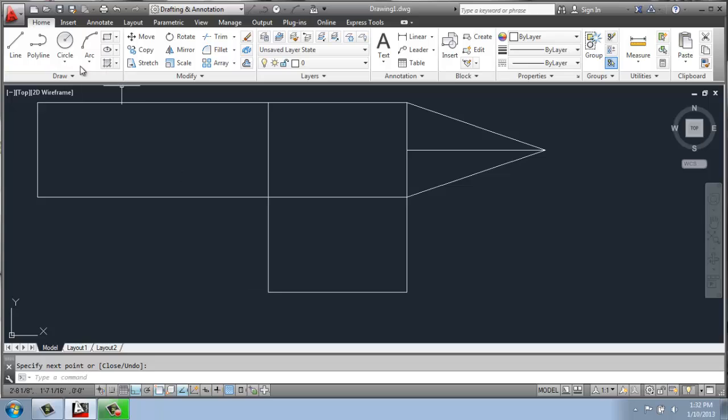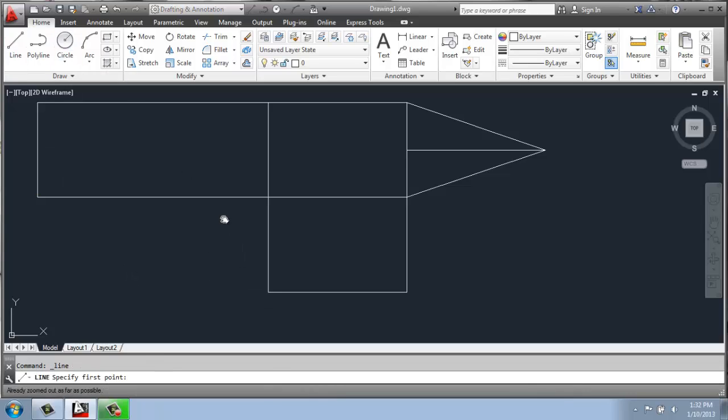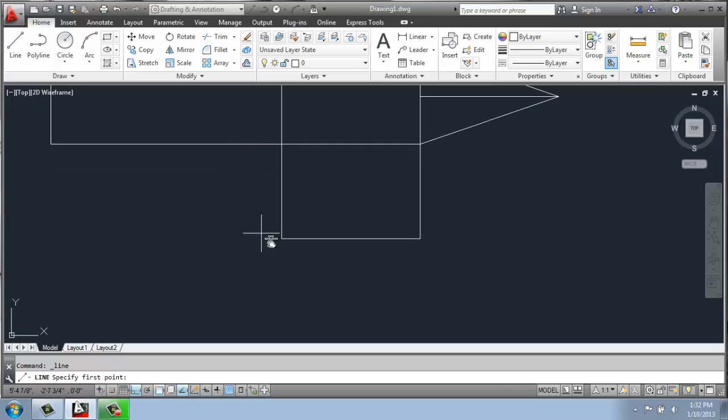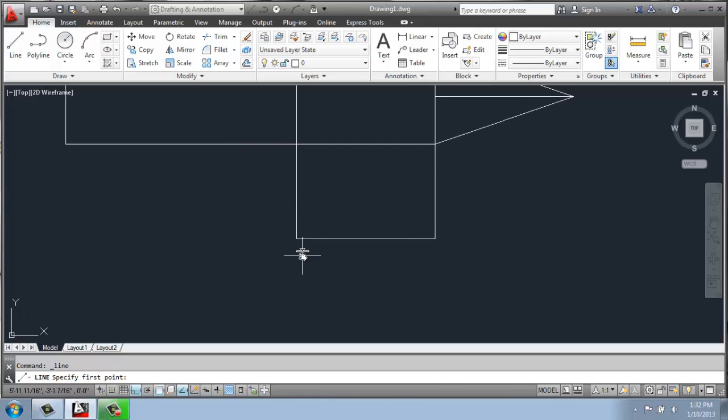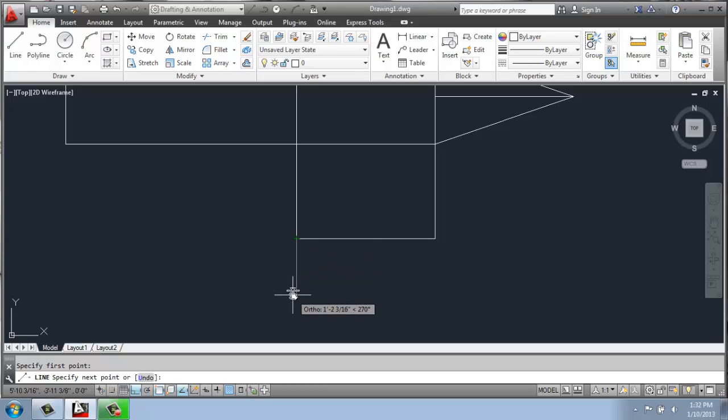And that doesn't just have to be on endpoints, that just happened to be my example, but that's not necessary. So maybe I'm doing the same thing here. I'm clicking and pulling my line down and I'll do two feet, enter.